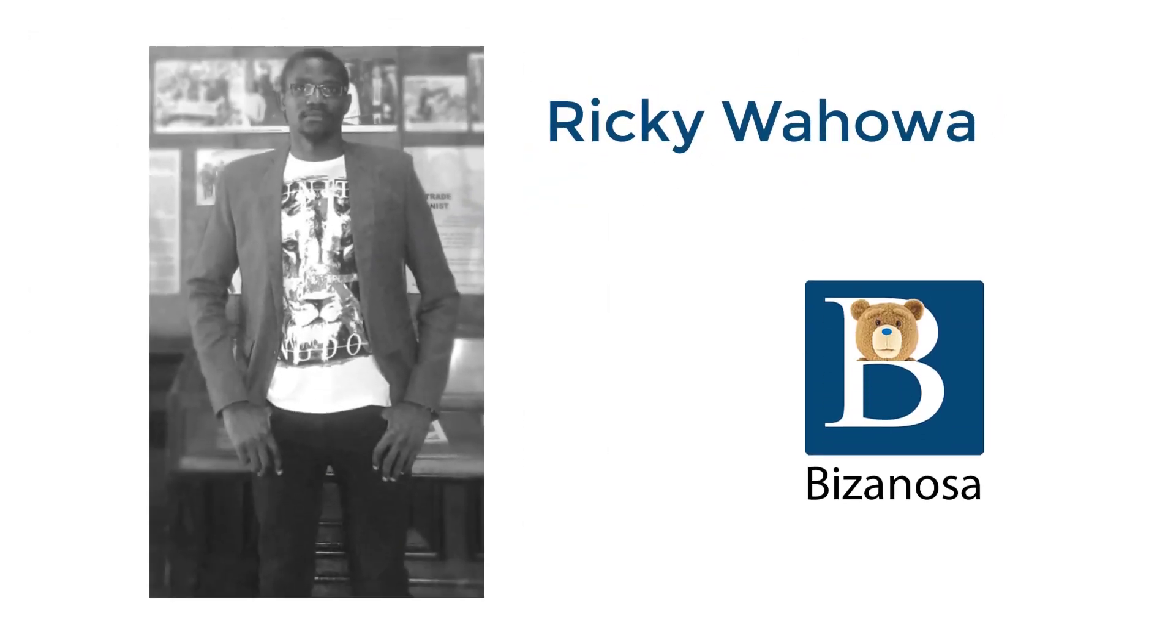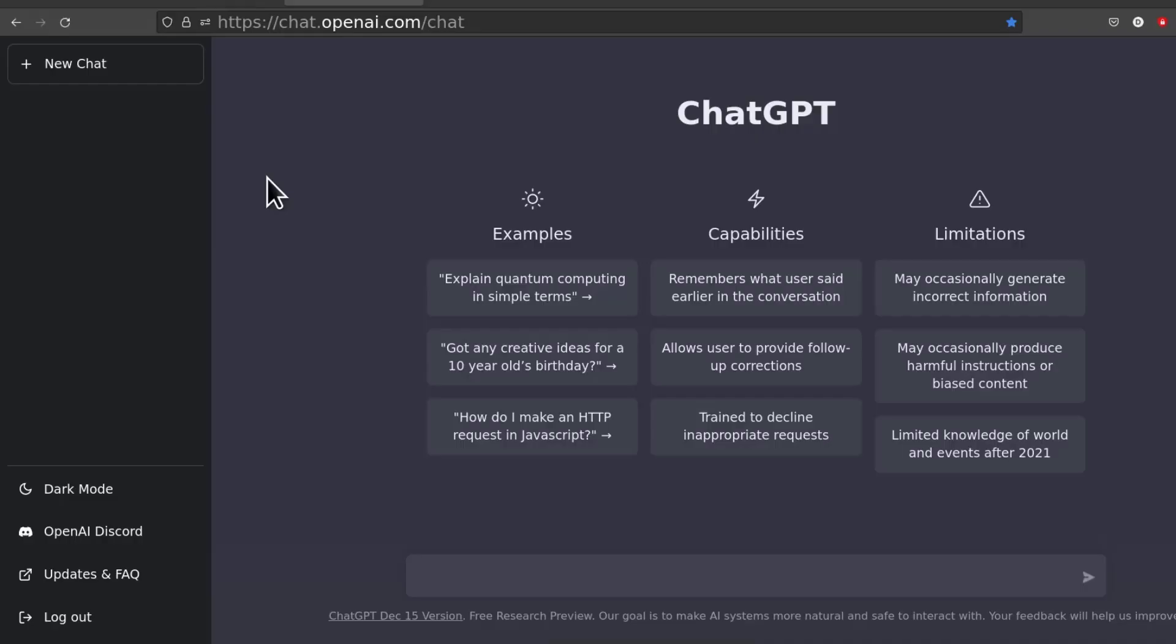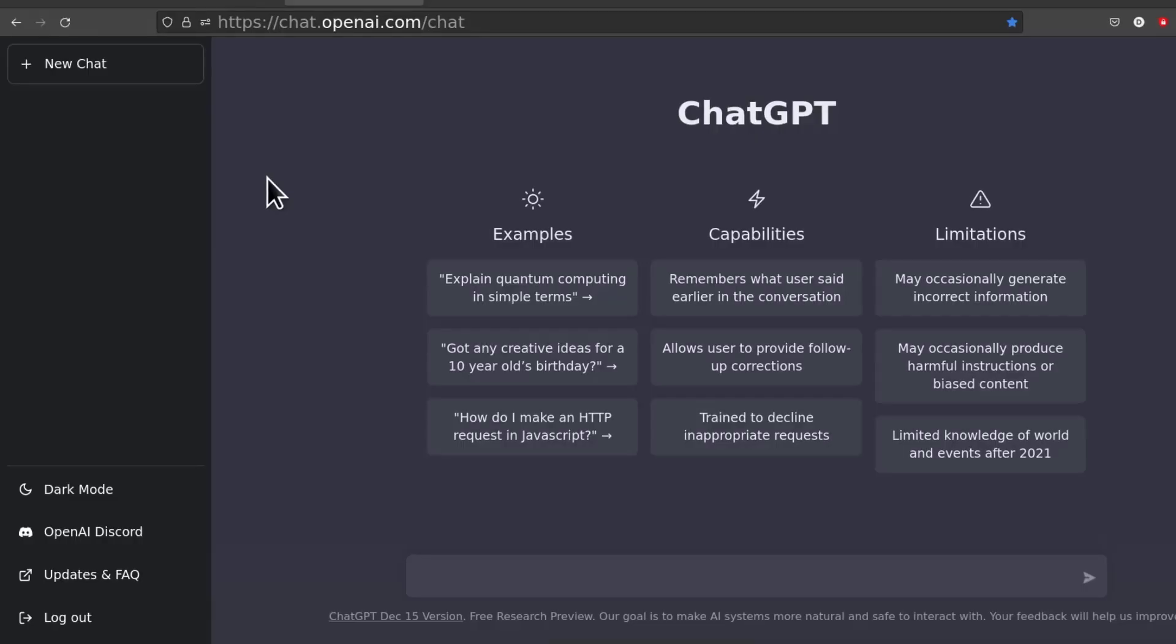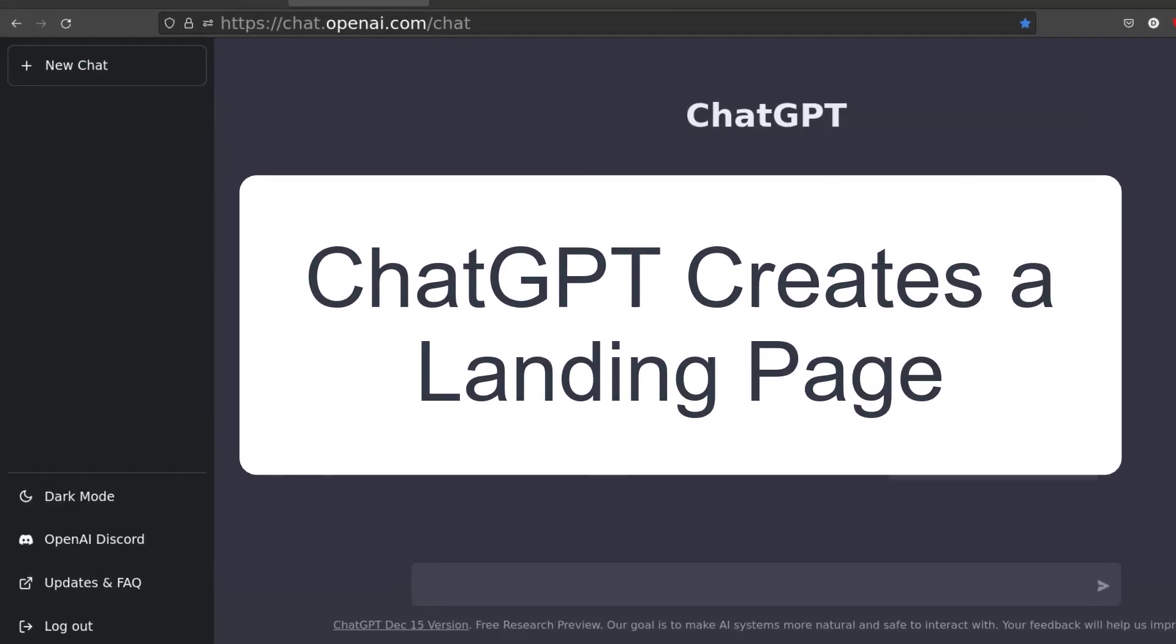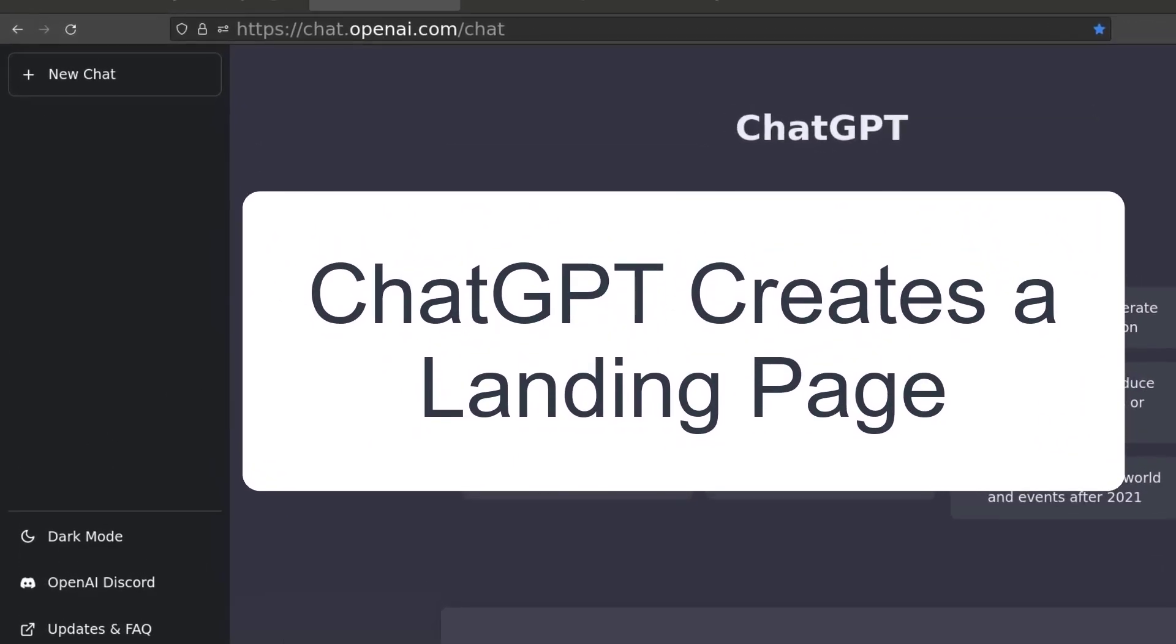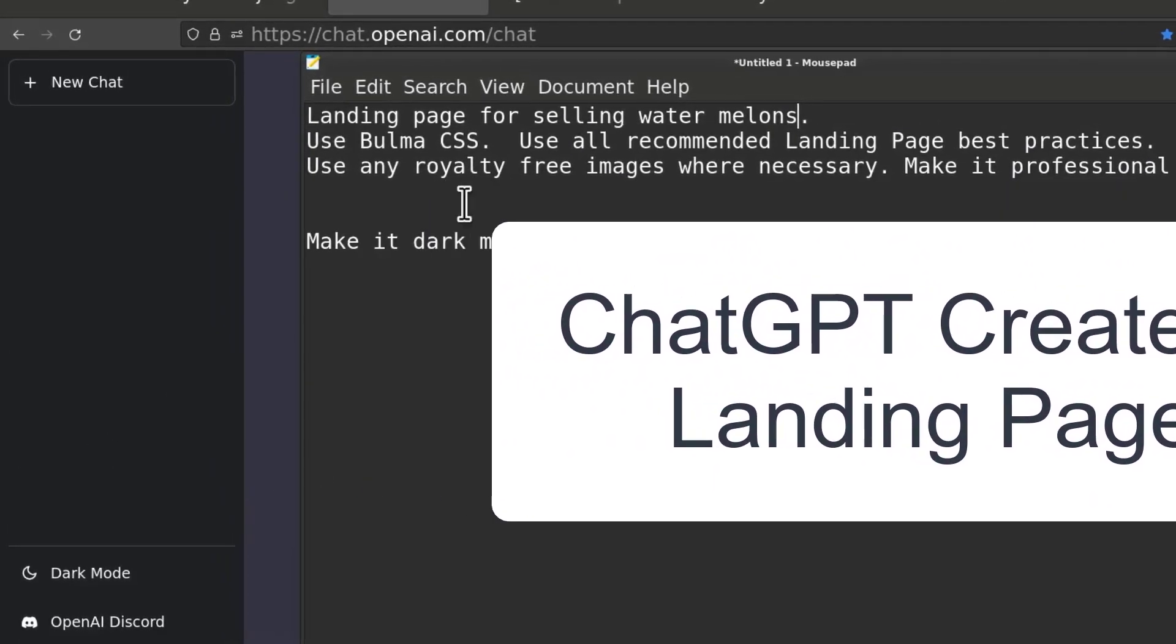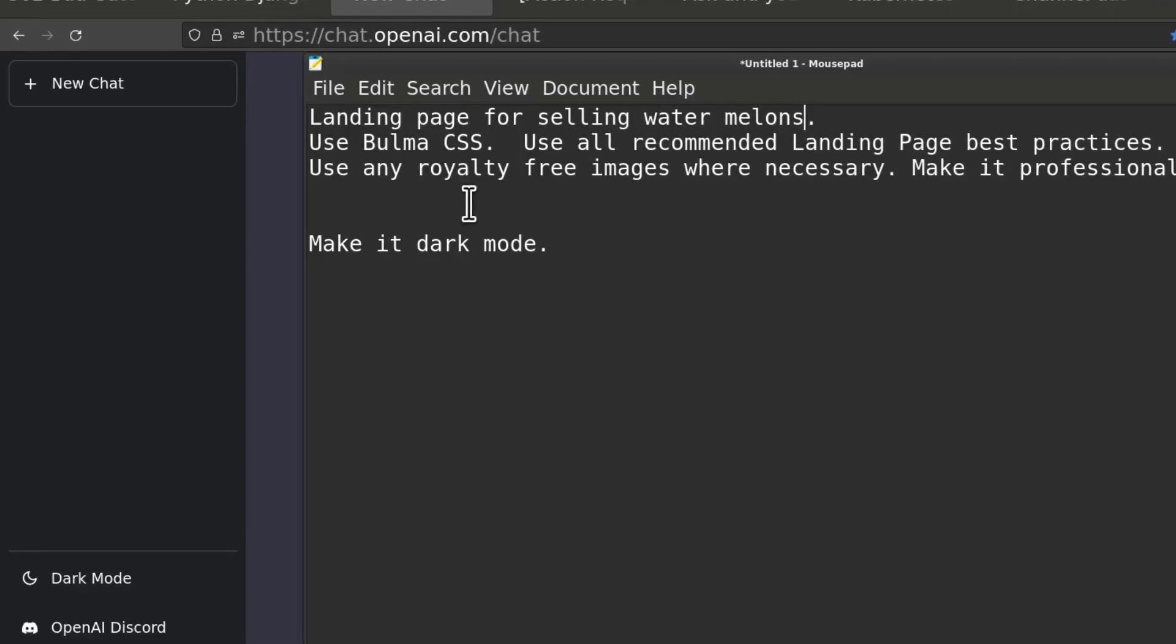Hi and welcome to this video. In this video I want to see what kind of landing page ChatGPT can create for me. I have this prompt and I just want to paste it in there. I don't want to type landing page for selling watermelons.